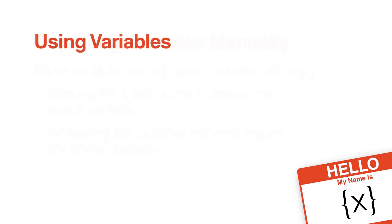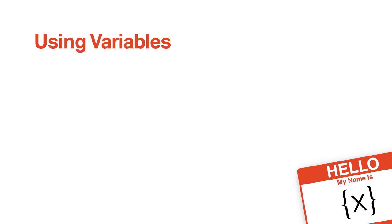The whole point of storing information in variables is that you want to use that information in some way. Here are some of the ways you might use a variable. You can display the value back to the student, such as showing them their name, showing them an answer to an earlier question, or showing a point total.